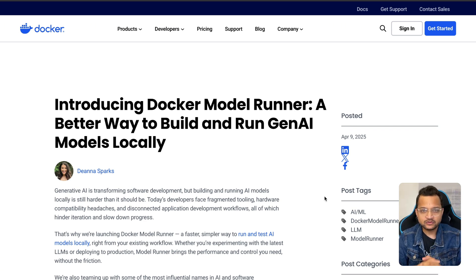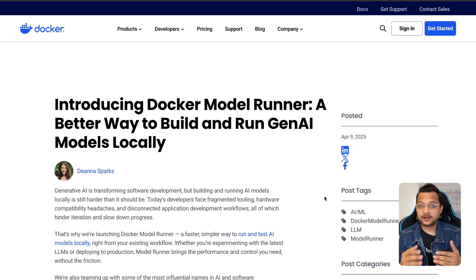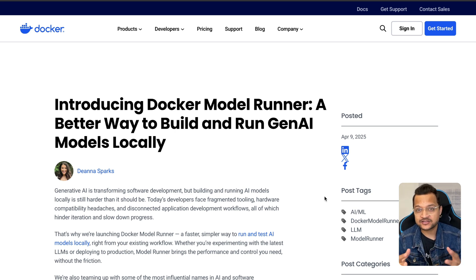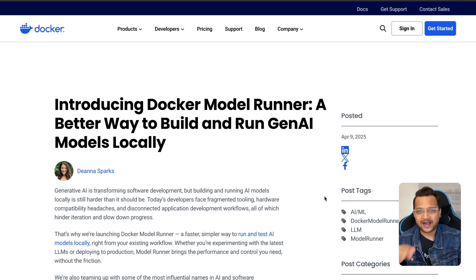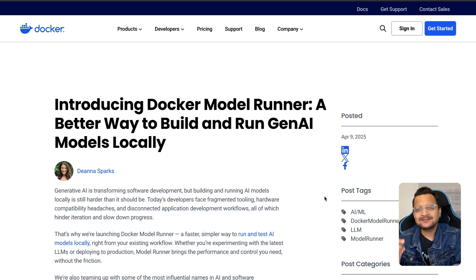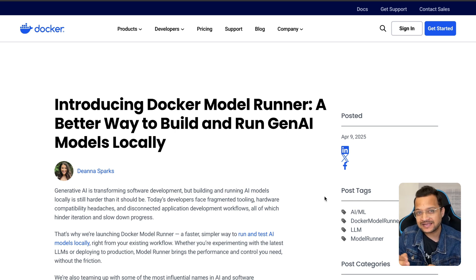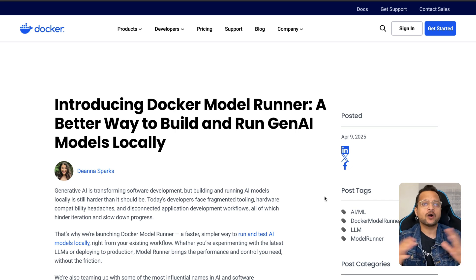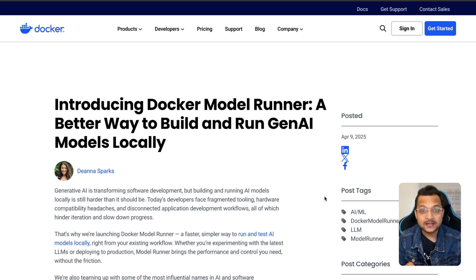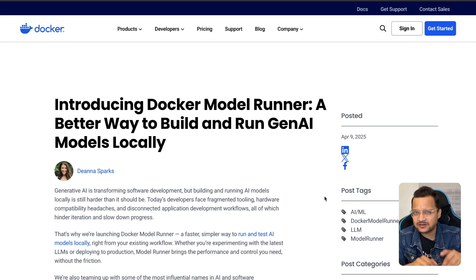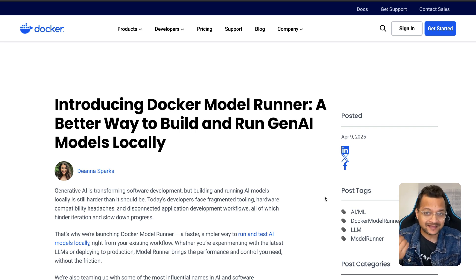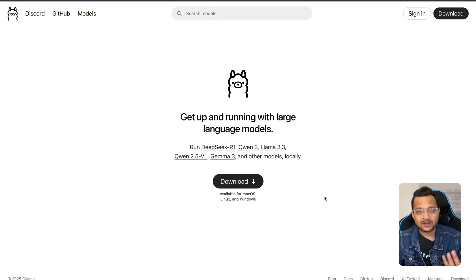So what is Docker Model Runner? Docker is a big name in containerization — running applications inside an isolated environment called a container. It's everywhere, used by small to big companies. Now, since AI is booming and open source models are gaining traction, Docker is diving into the AI world. It can now help you run open source models directly using Docker Desktop.